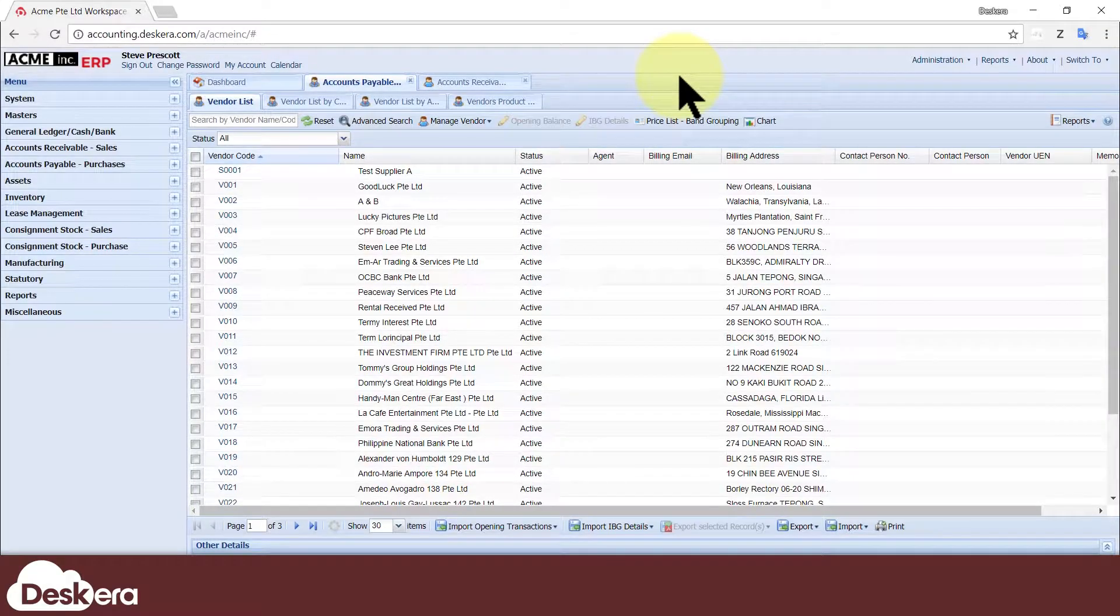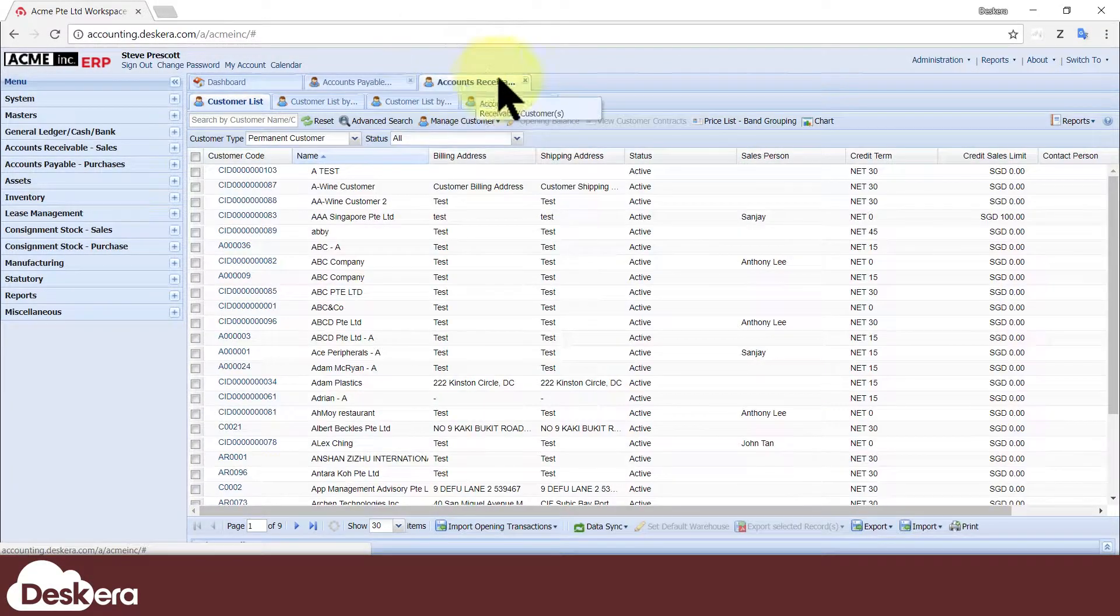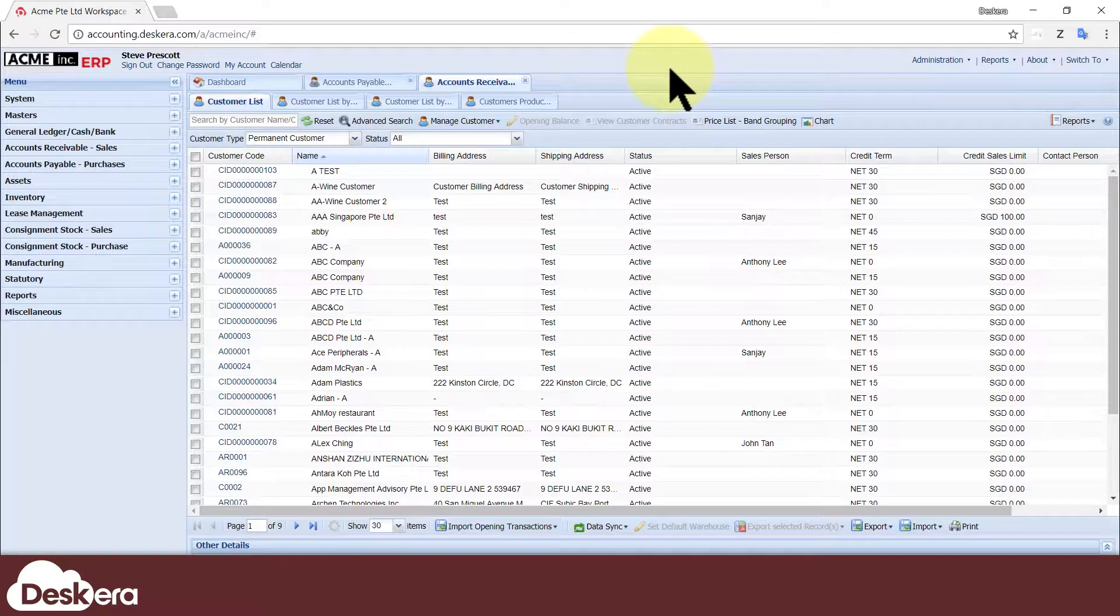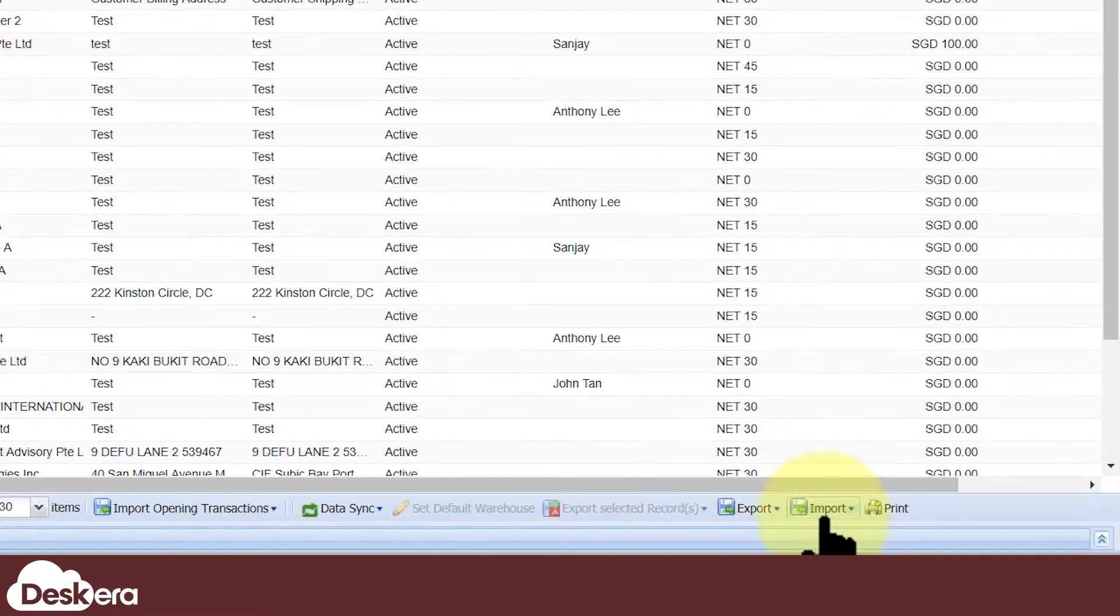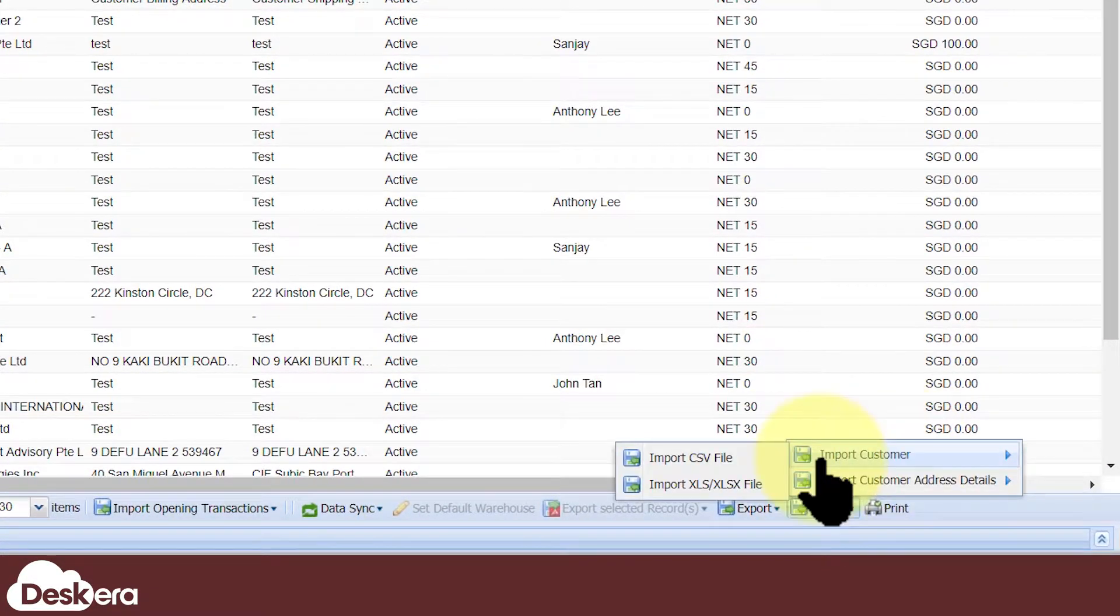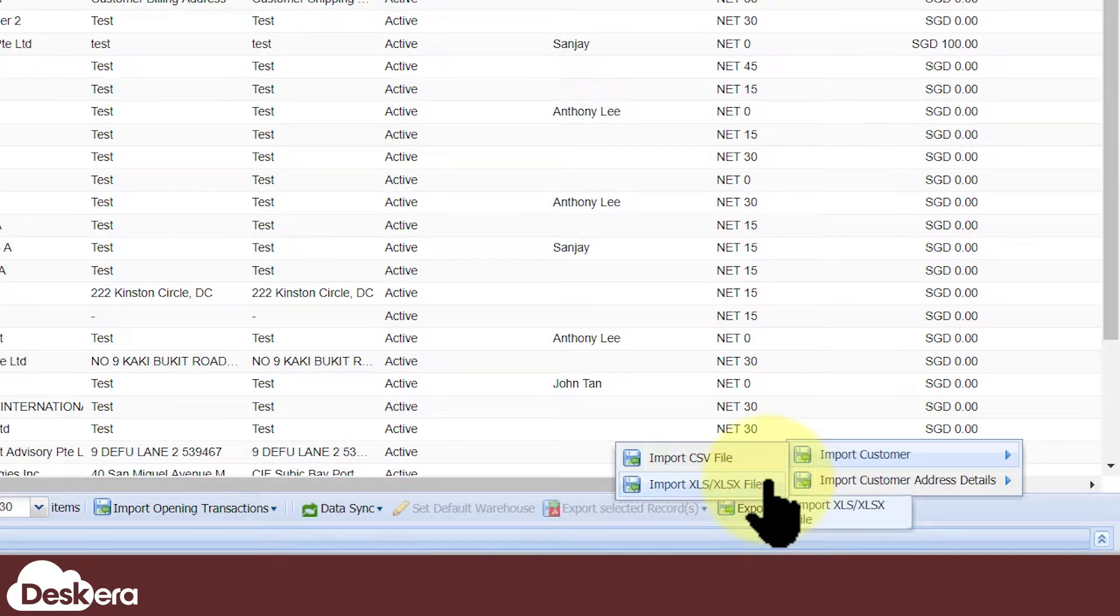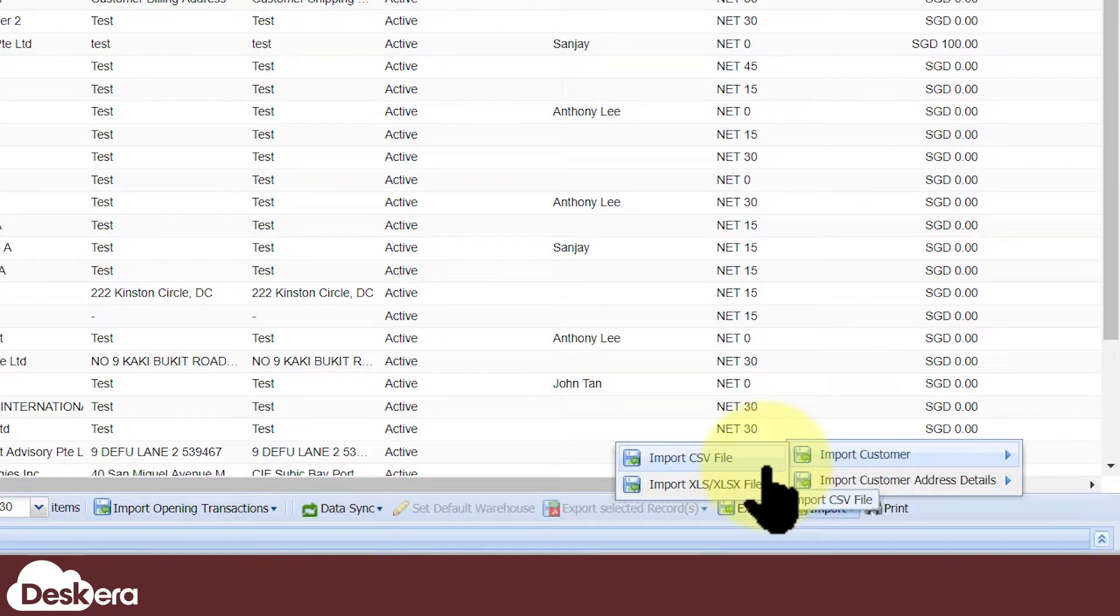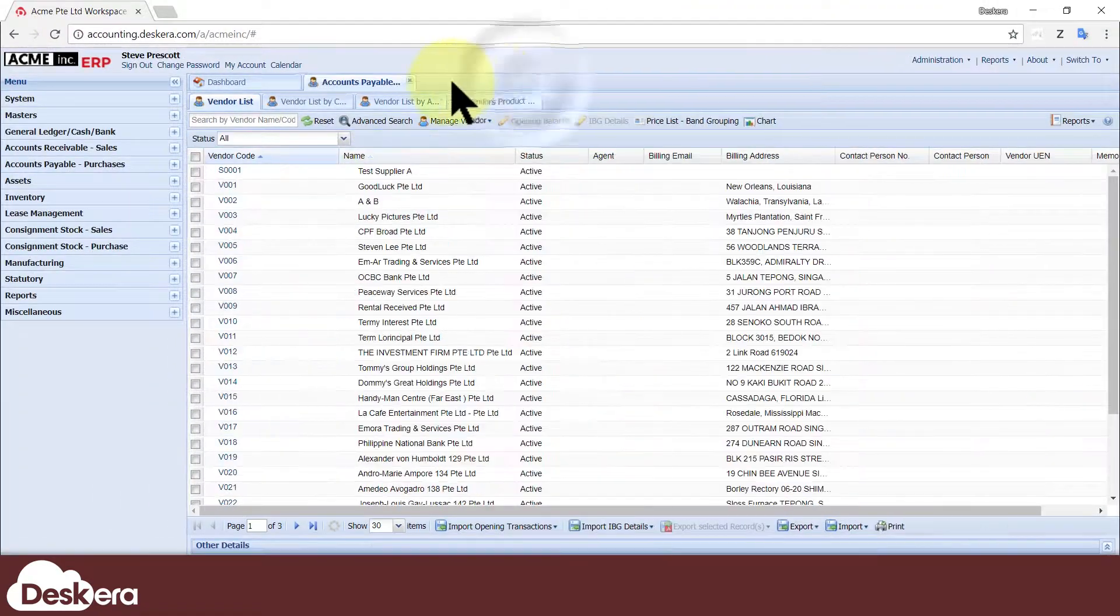This video demonstrates how to create vendors and customers one at a time in the Scara ERP. Another way to create them is to batch import multiple vendors and customers from an Excel or CSV file, but that's discussed in another video.